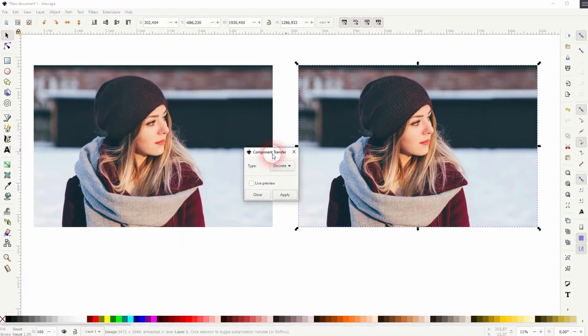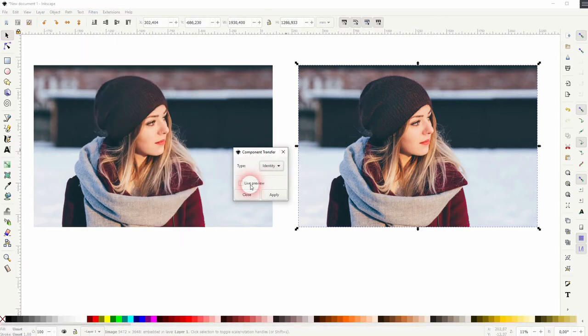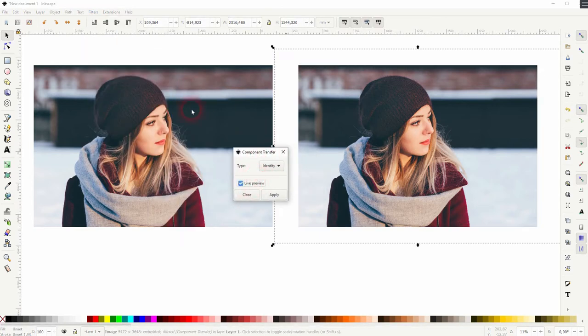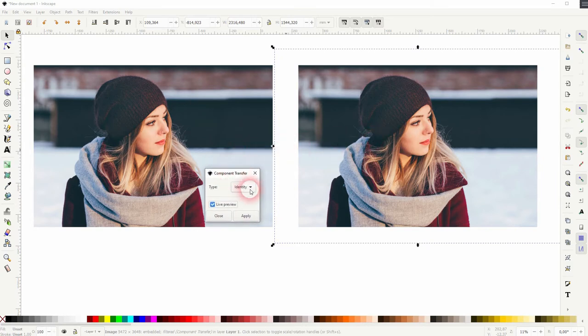You get a simple dropdown. Identity gives us the same that we've got before. Table gives us kind of a solarization effect.